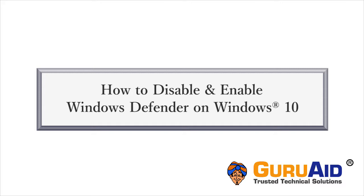If you have already installed other antivirus on your PC and if you want to disable Windows Defender, then let's see how to do it.